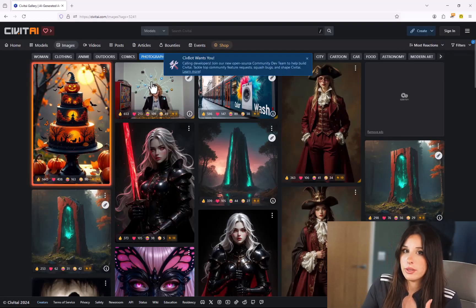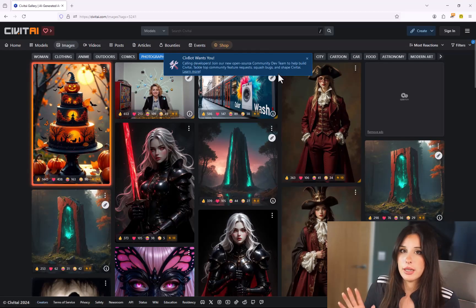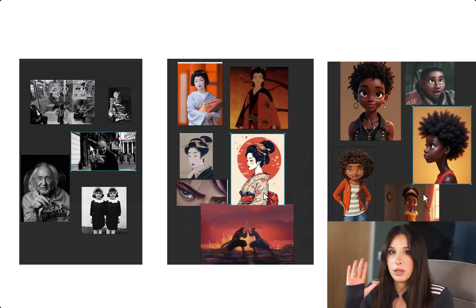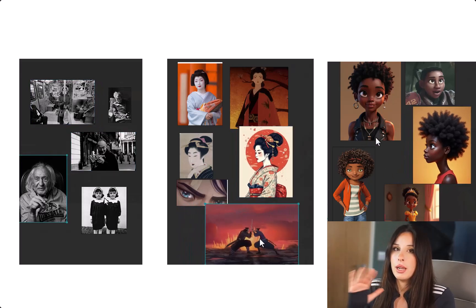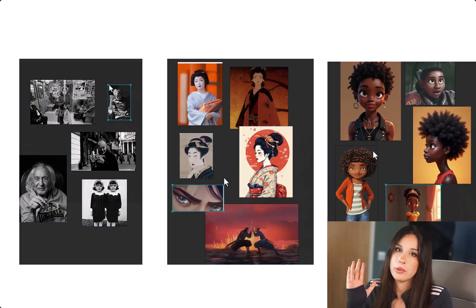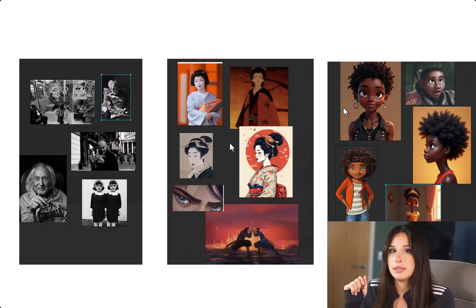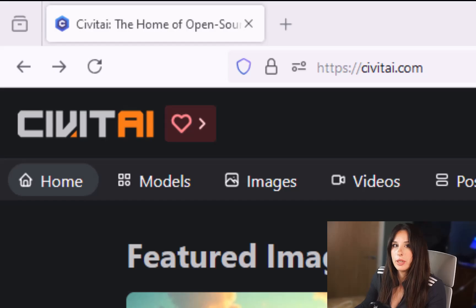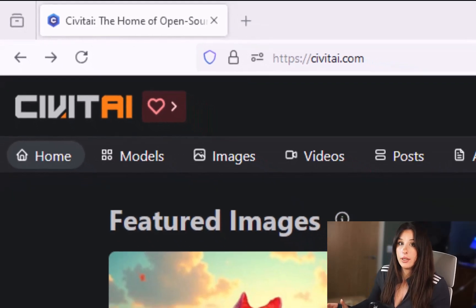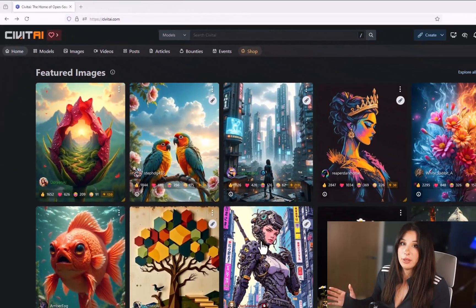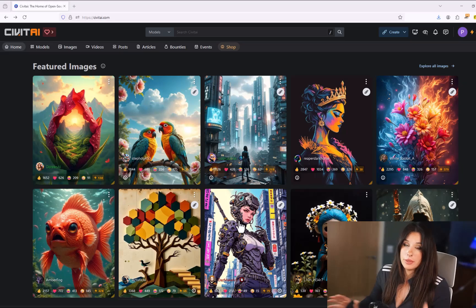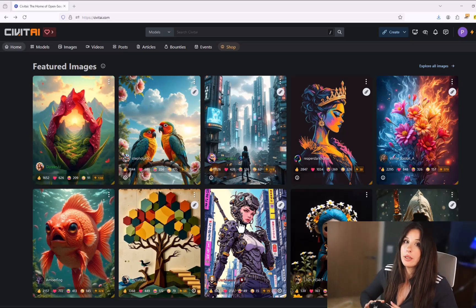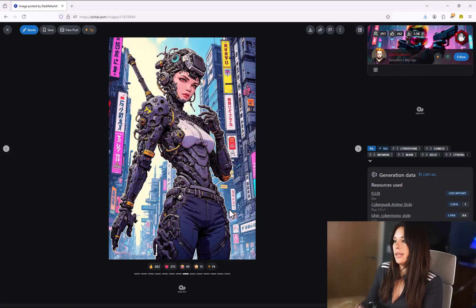Whether that's on Pinterest, on the Civic AI or on Google itself collect these images on a mood board and one of my favorites is PureRef. It's absolutely free and the link is in the description. Another great place to go for inspiration is to the Civic AI website. So this is where you can download models and images and LoRAs and all that sort of thing but also it provides a lot of inspiration.